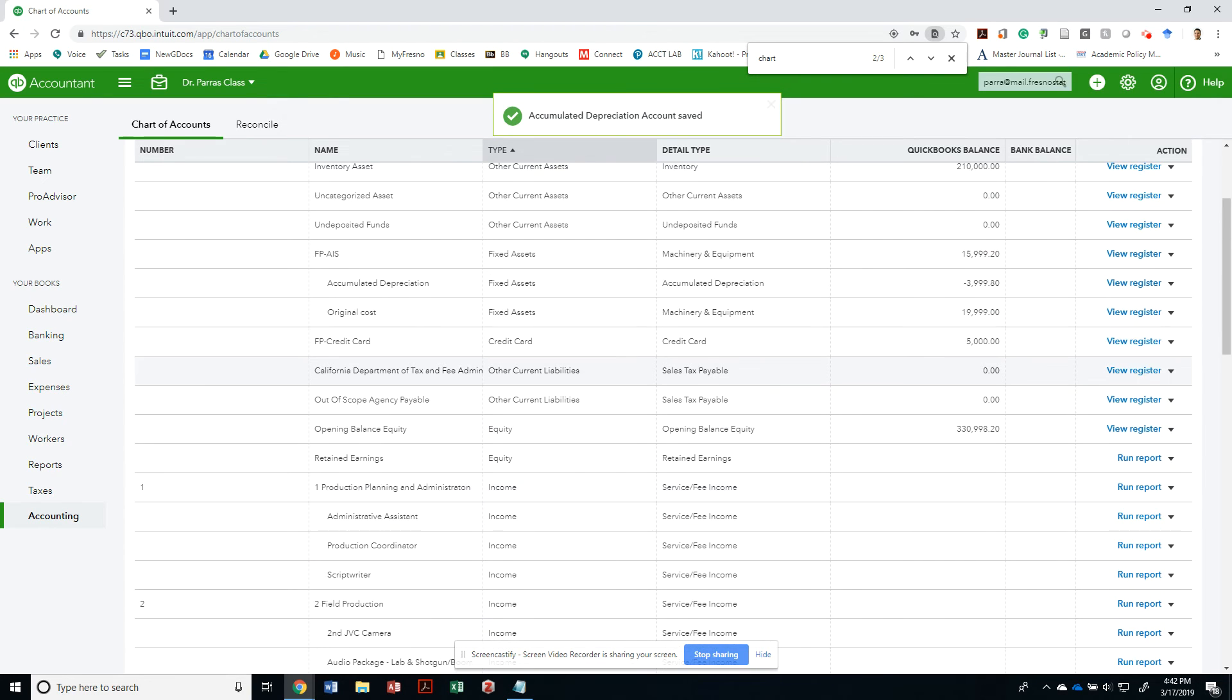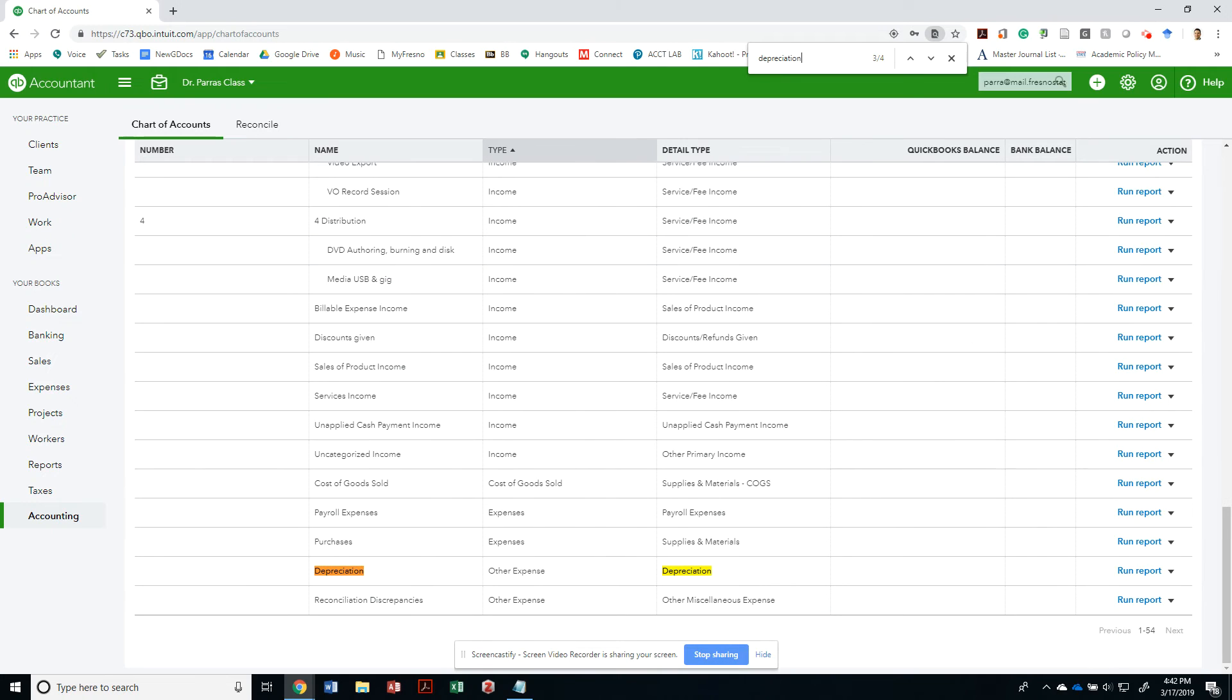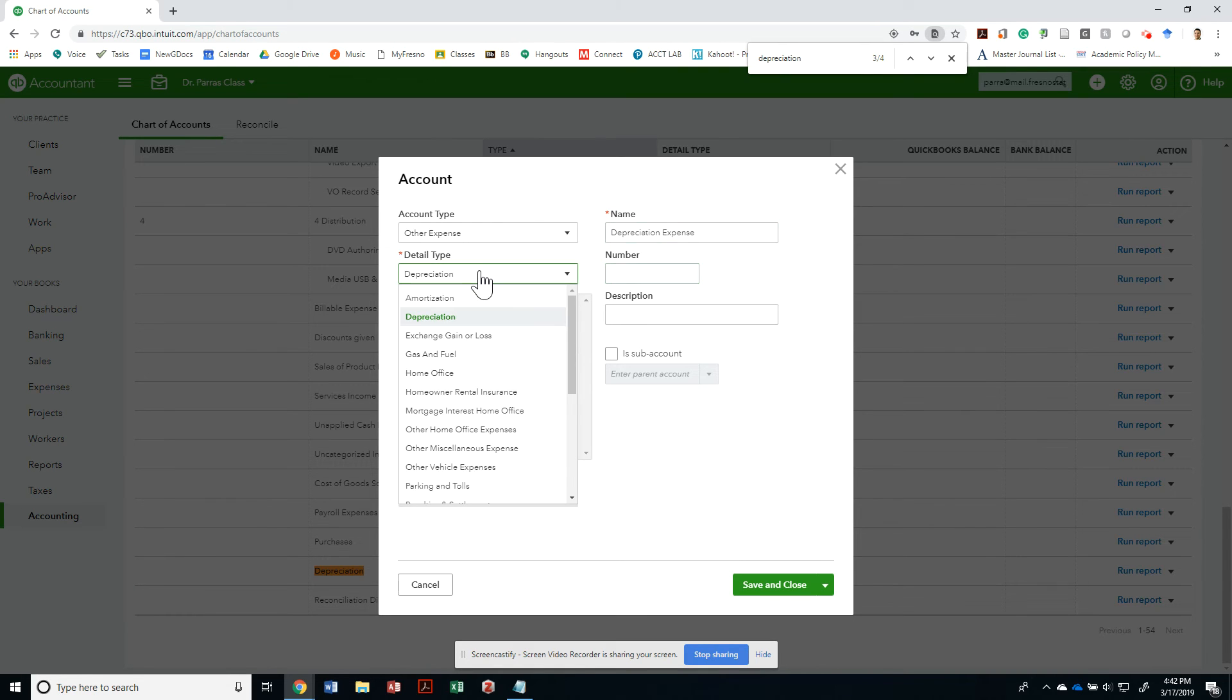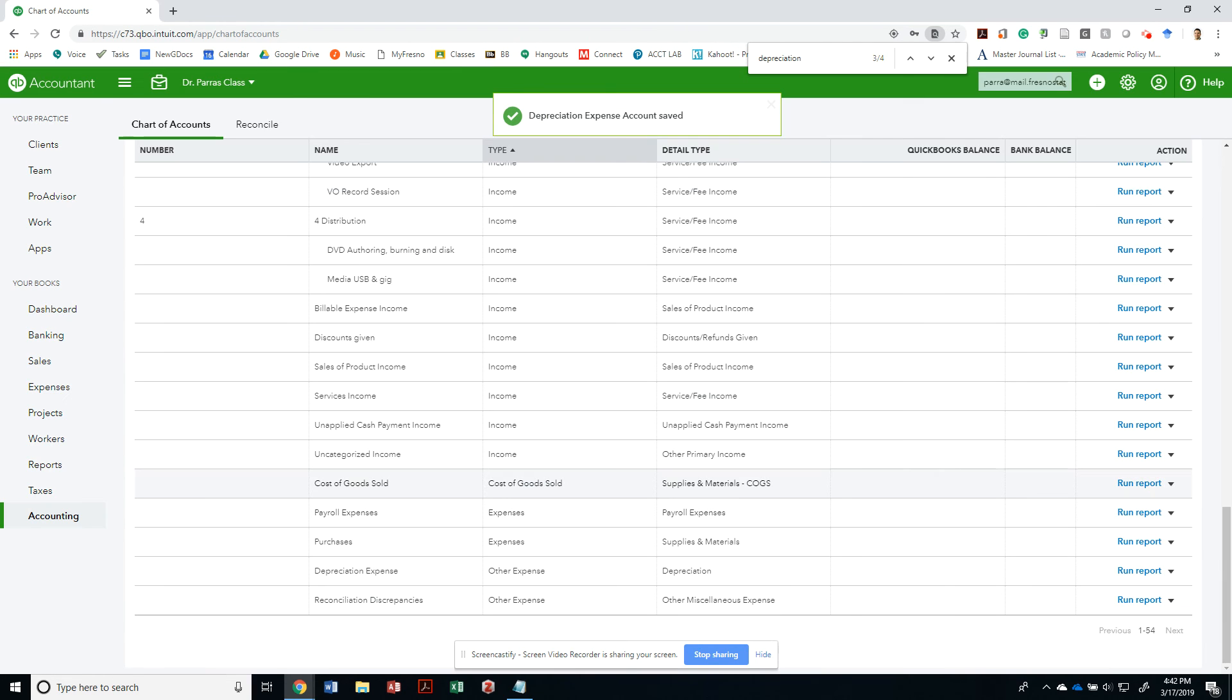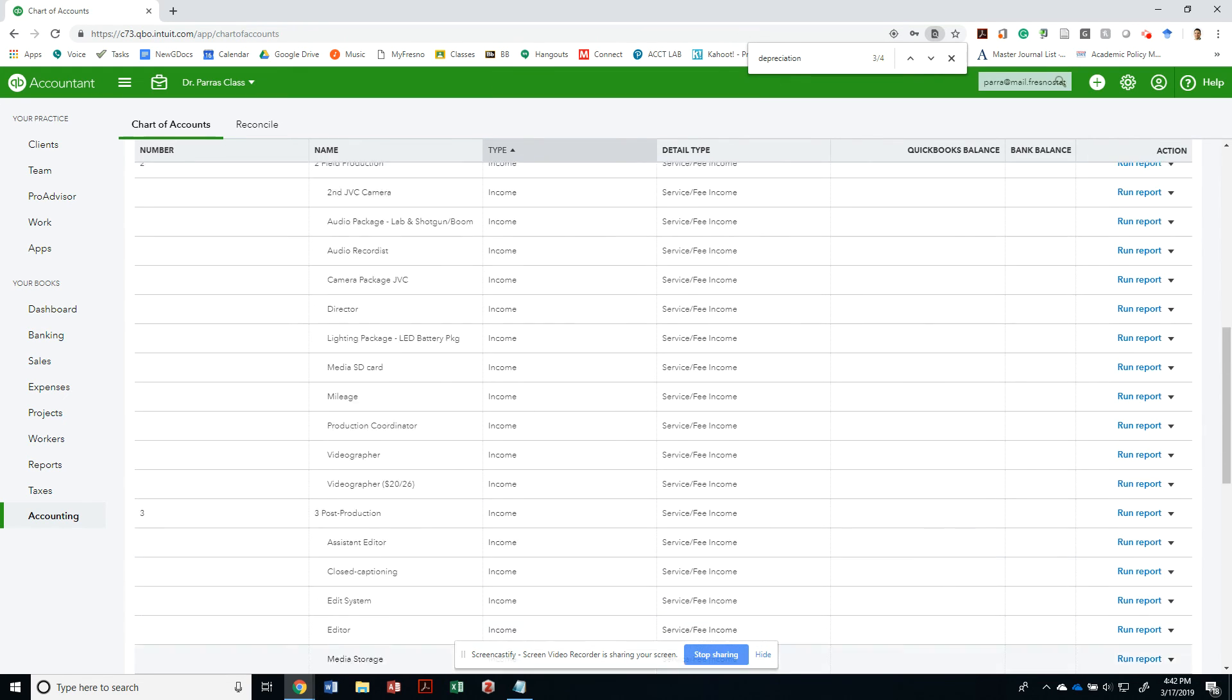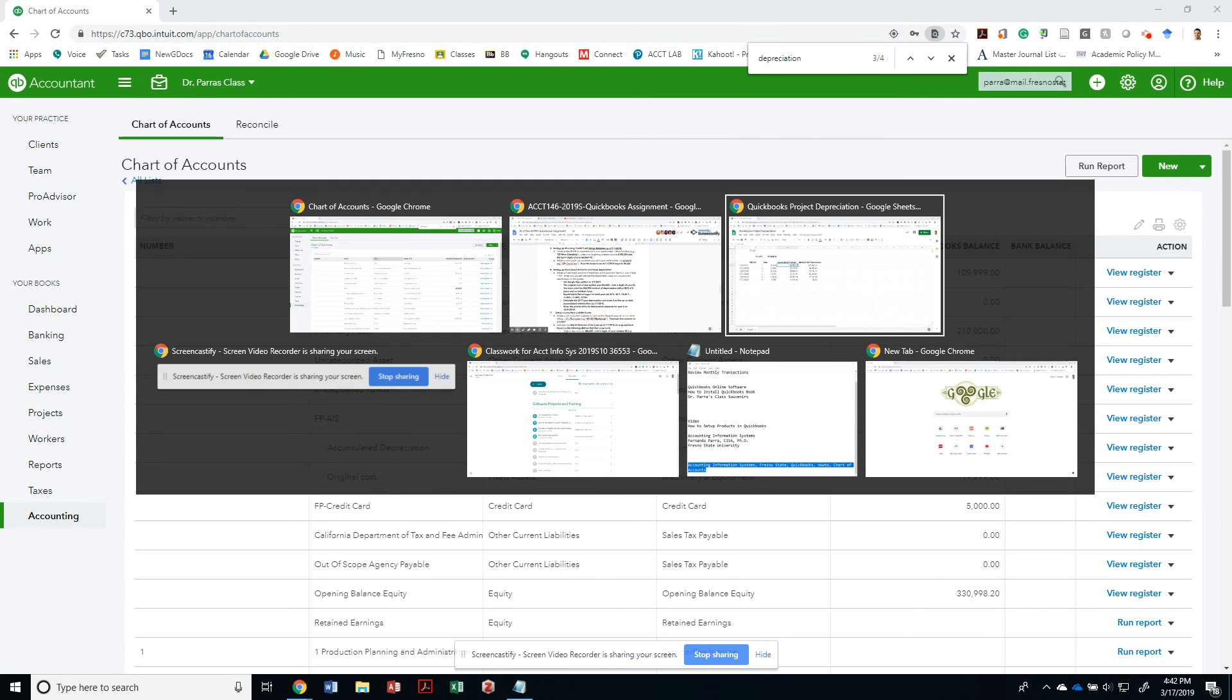So that we can see that, and then we just save and close it. When we do journal entries in a minute, it will be easy to identify. Let me also see if I have another depreciation expense. I do have another expense. Why don't we just modify this and call this depreciation expense so that we know that that is the expense account? The detail type is still other expense called depreciation. Notice that I renamed the depreciation expense account into depreciation expense and my accumulated depreciation account into depreciation.